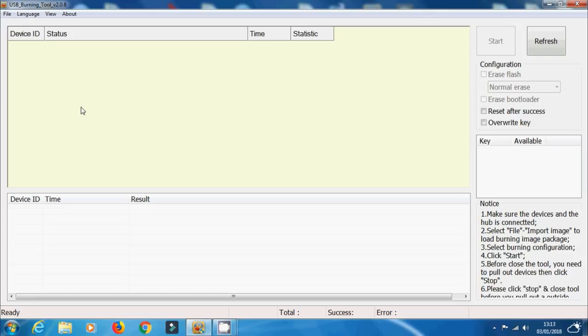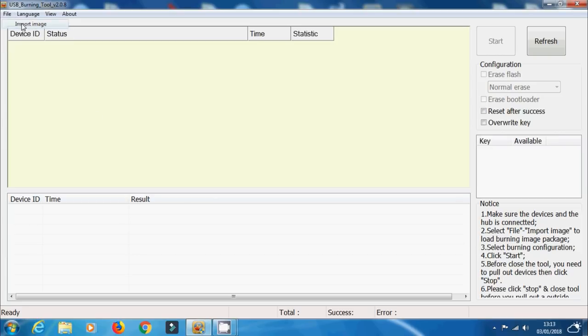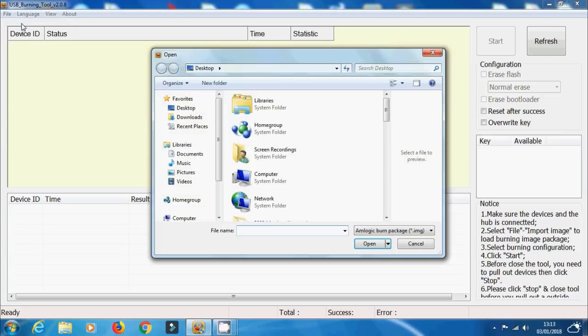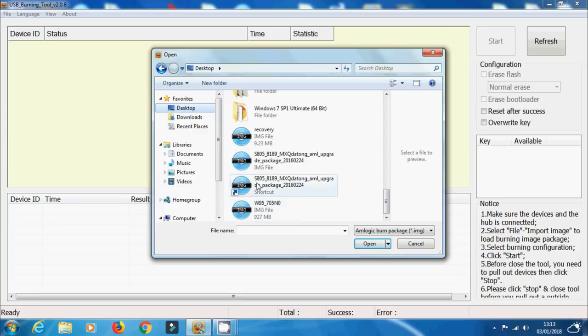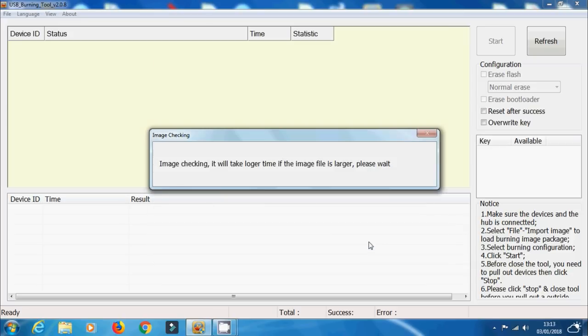So once you've got an image file, what we need to do is just select File and Import Image. Now I'm going to be using an old MXQ KitKat image file just for the purposes of this video. So just this one here, and we just click Open. Now it's going to start image checking it, just basically making sure that the actual file's not corrupt or anything like that. And this will take just a few seconds. It doesn't take too long really.